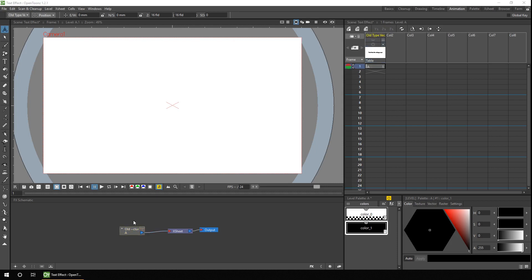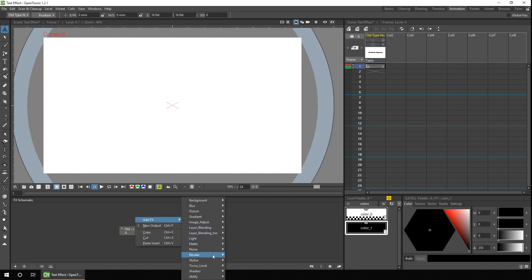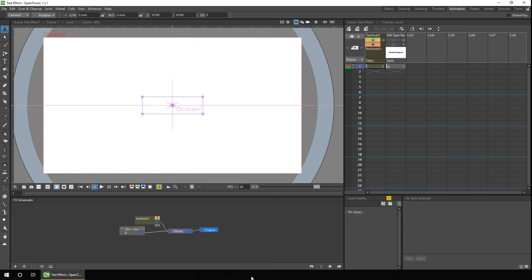So we just right click in the effects schematic, choose to add an effect, go down to render, and it's the text IWA. And you'll notice immediately, this adds a new column in the Xsheet, with a single cell exposure, and you can click and change the length of that.